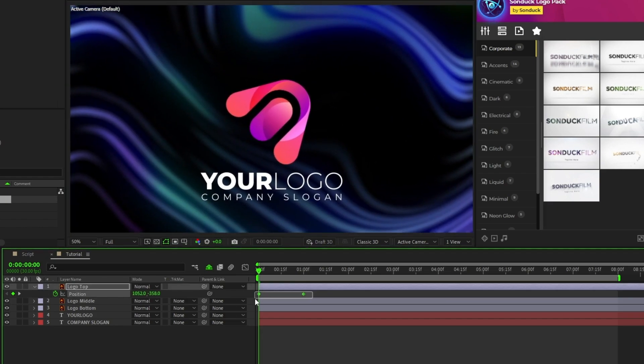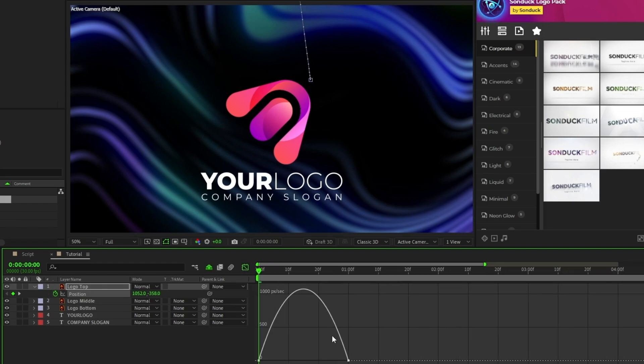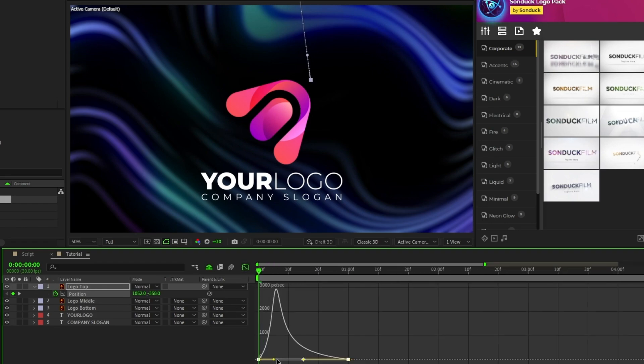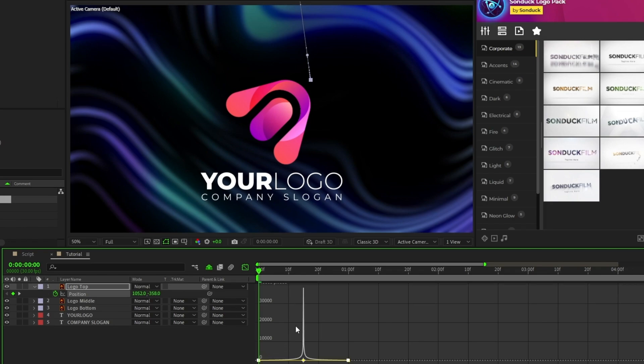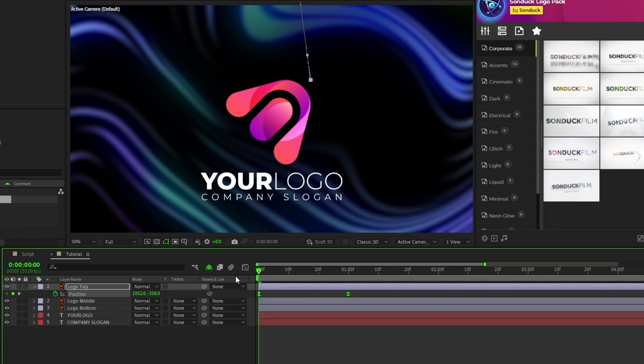Now highlight the keyframes, press F9 to make them easy ease keyframes, open the graph editor tool and drag both sides of the curve all the way inwards to smooth out the animation.